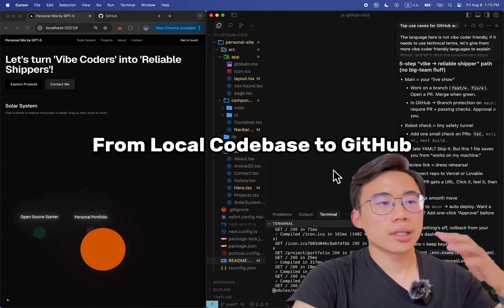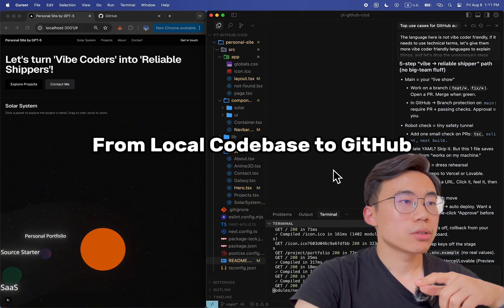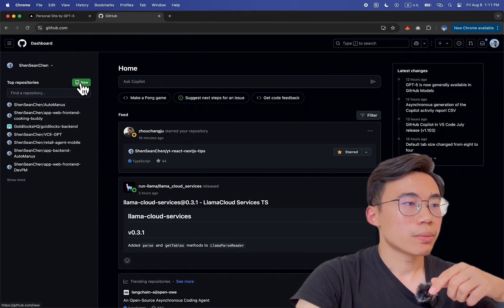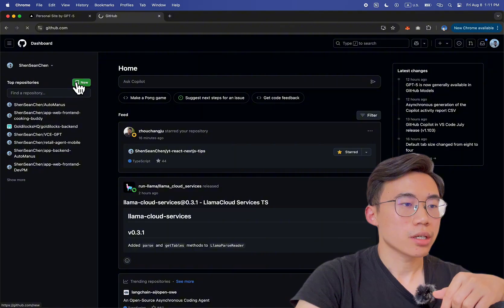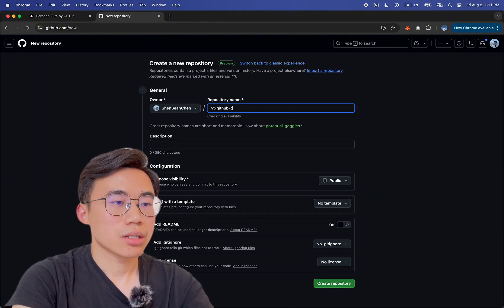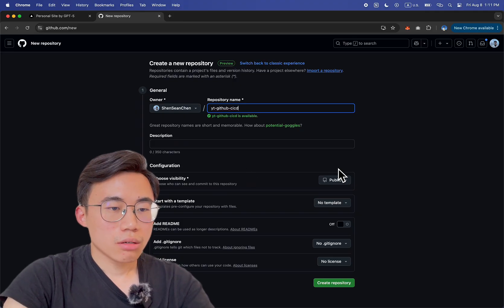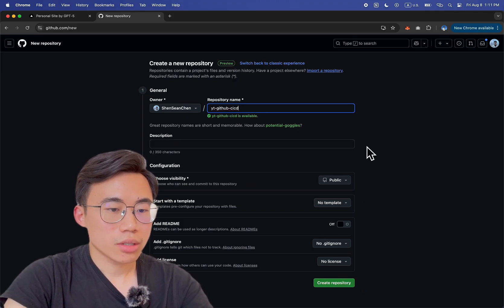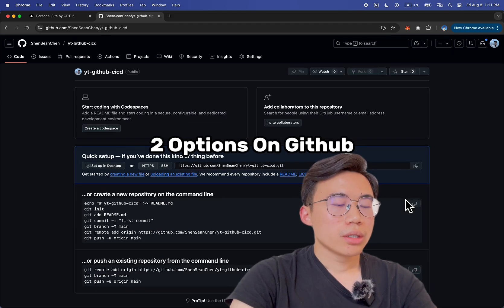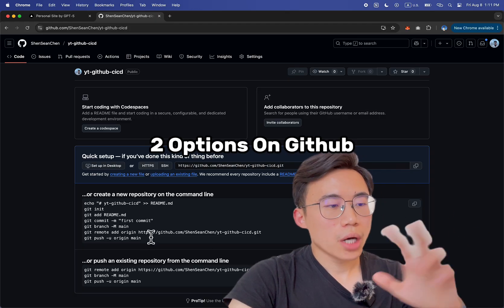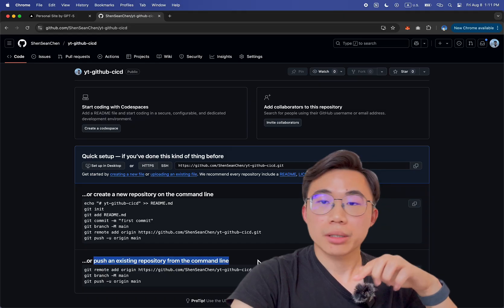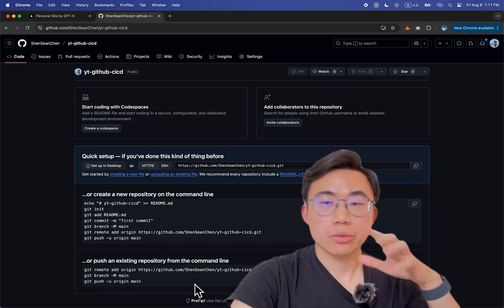The first thing is that I want to link the local project to GitHub. The way to do it is to come to GitHub and create a new repository — github.com, new repository. I'll name it yt-github-cicd. I'll keep it public and leave everything else as default. Create repository. You can see there are two options: create a new repository on the command line, or push an existing repository from the command line. In our case, the second one, because we already built the product.